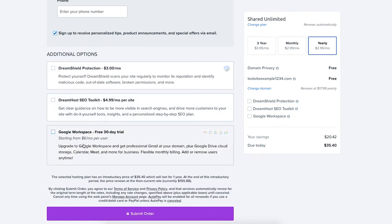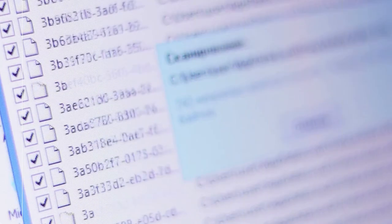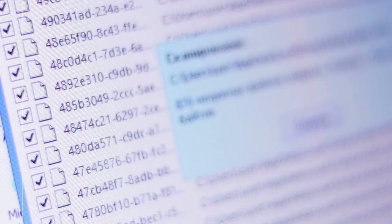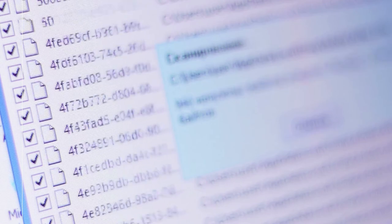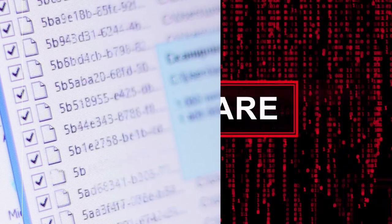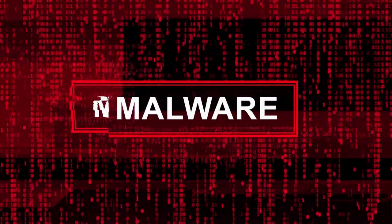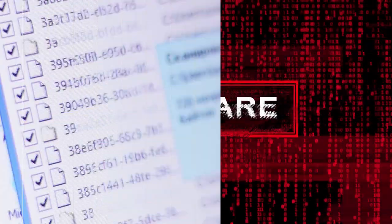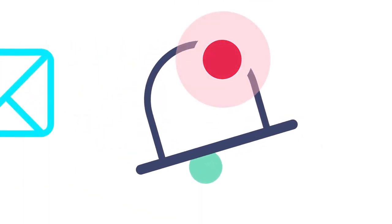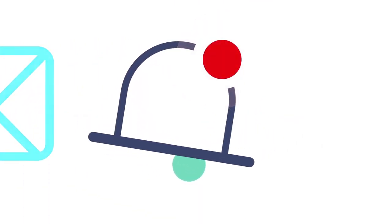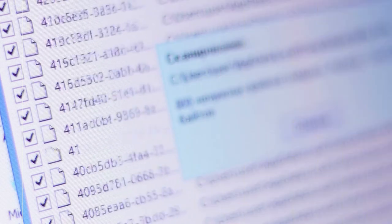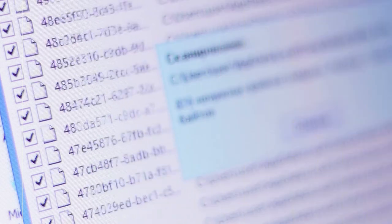All these additional options are completely optional and up to you whether or not you want any. DreamShield Protection will scan your website regularly to monitor its reputation and define any malicious code, malware, out-of-date software, broken permissions, and more on your site. If anything is found you are notified via email and in your DreamHost panel. If your site is scanned and your site is clean you'll also be notified via email and in the DreamHost panel. This add-on is optional.